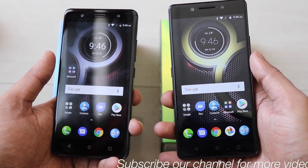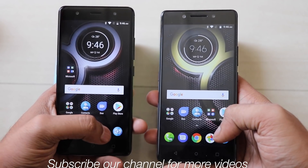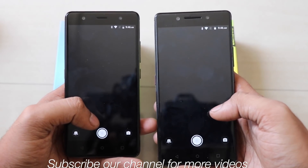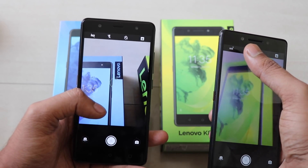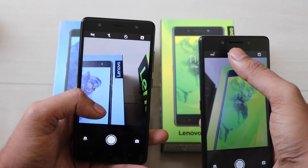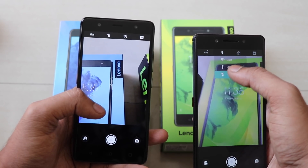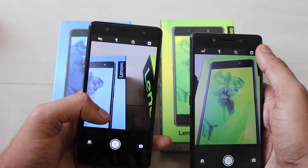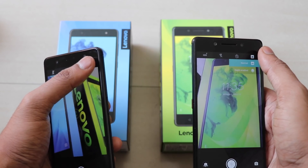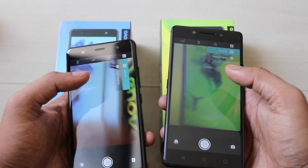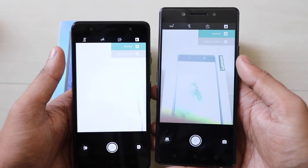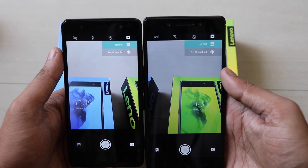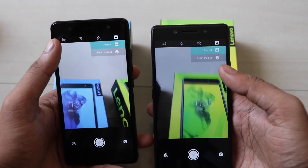Overall, both have a 4000mAh battery, which is not a big deal. As far as the camera is concerned, both cameras are practically the same — 13 plus 5, dual LED flash at the back, and an 8 megapixel front camera with flash.